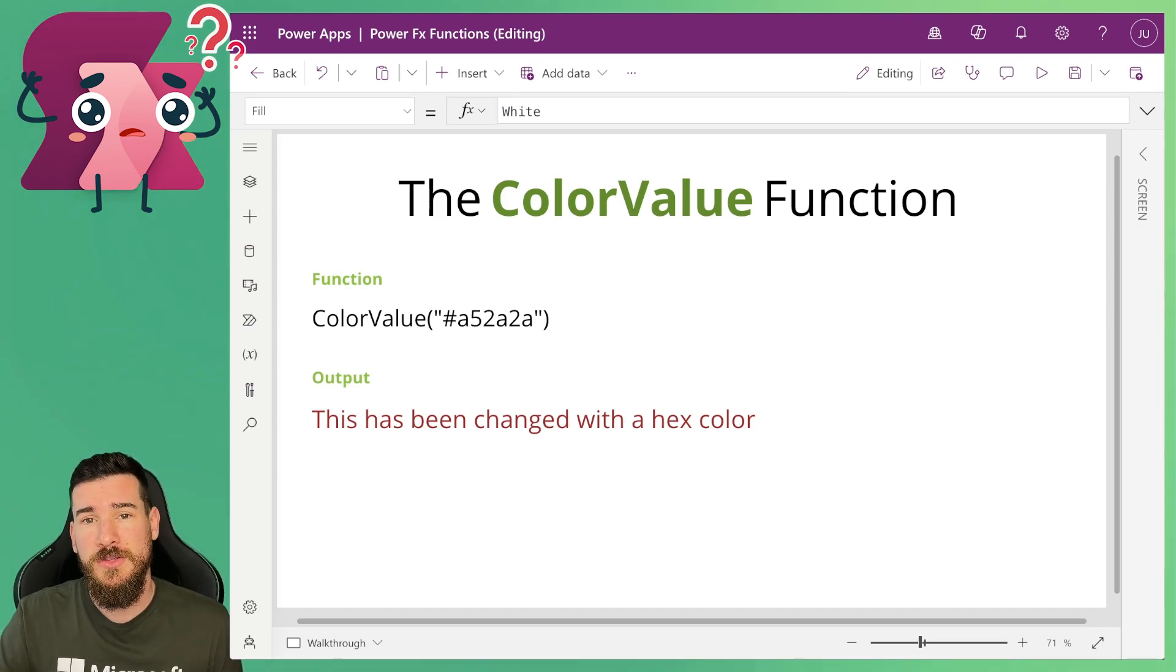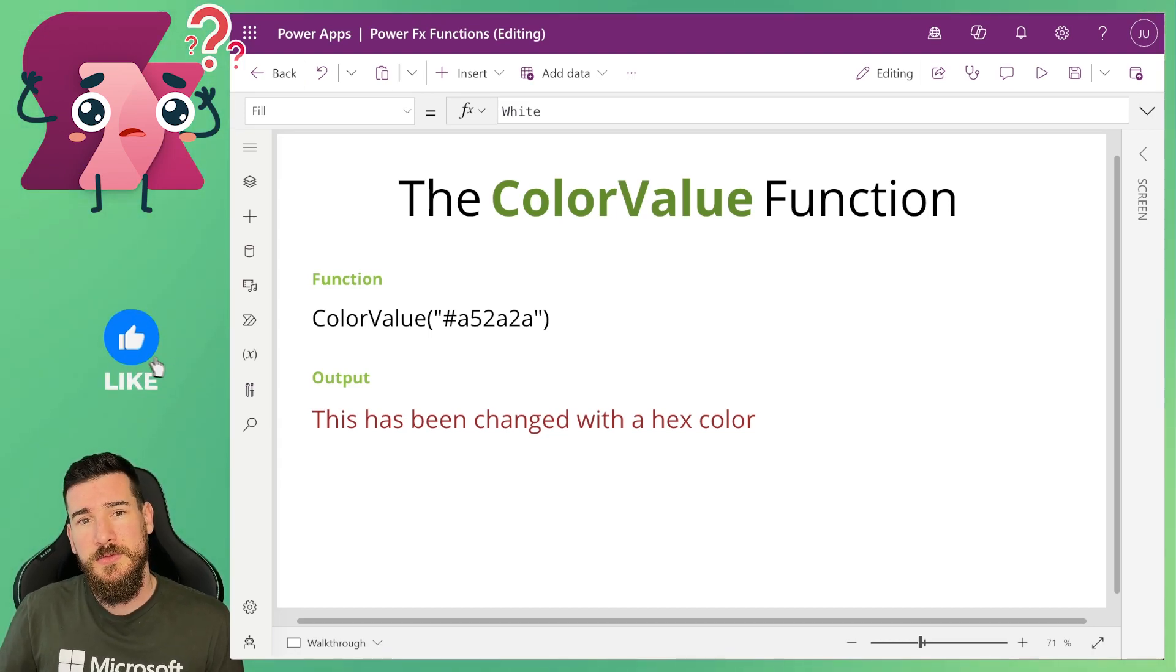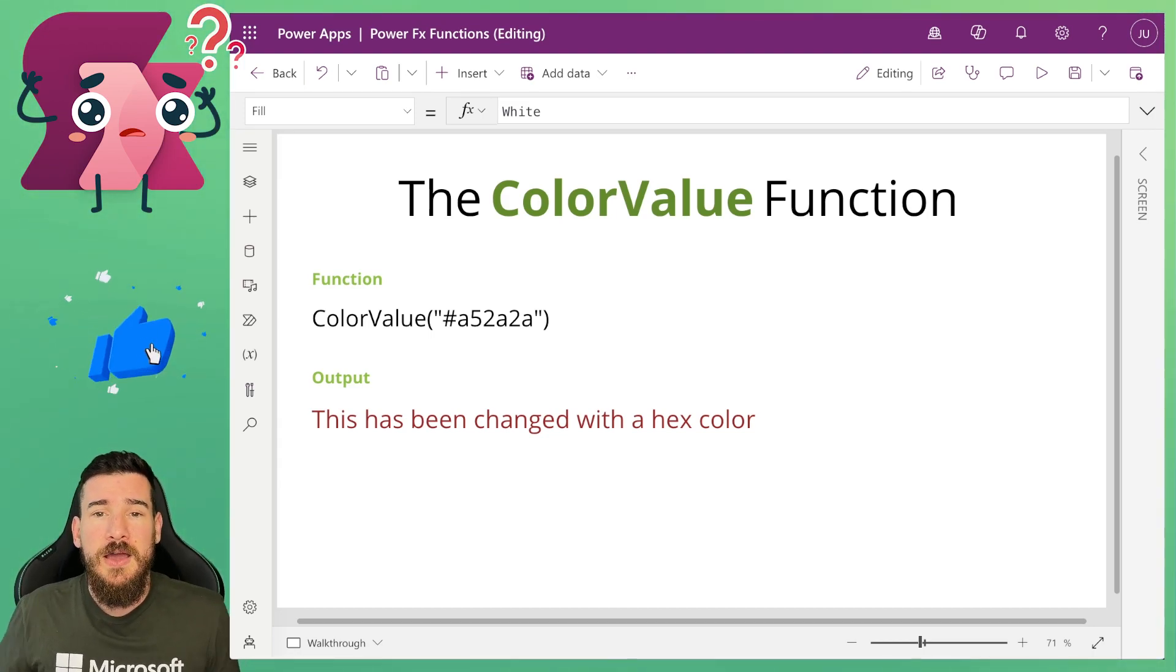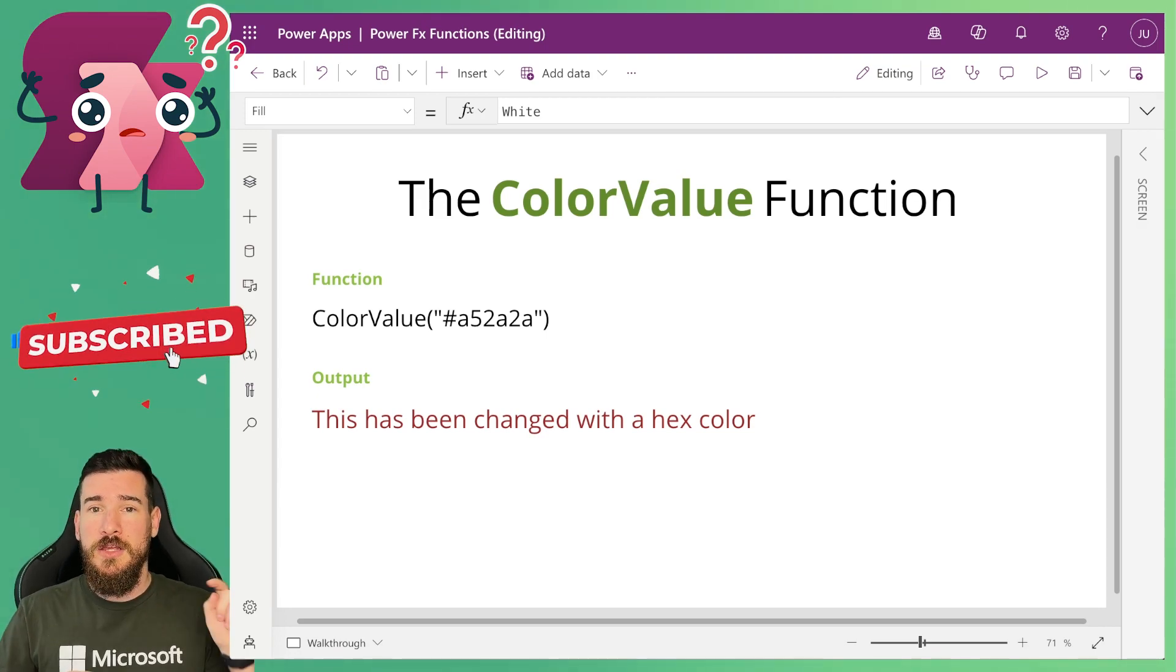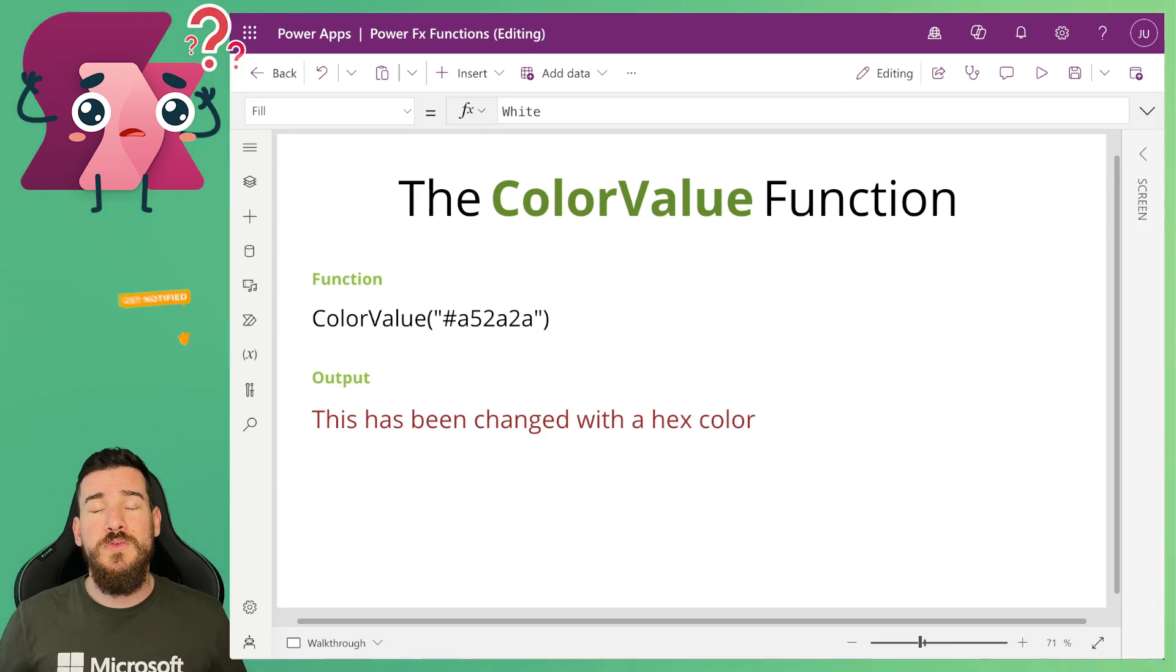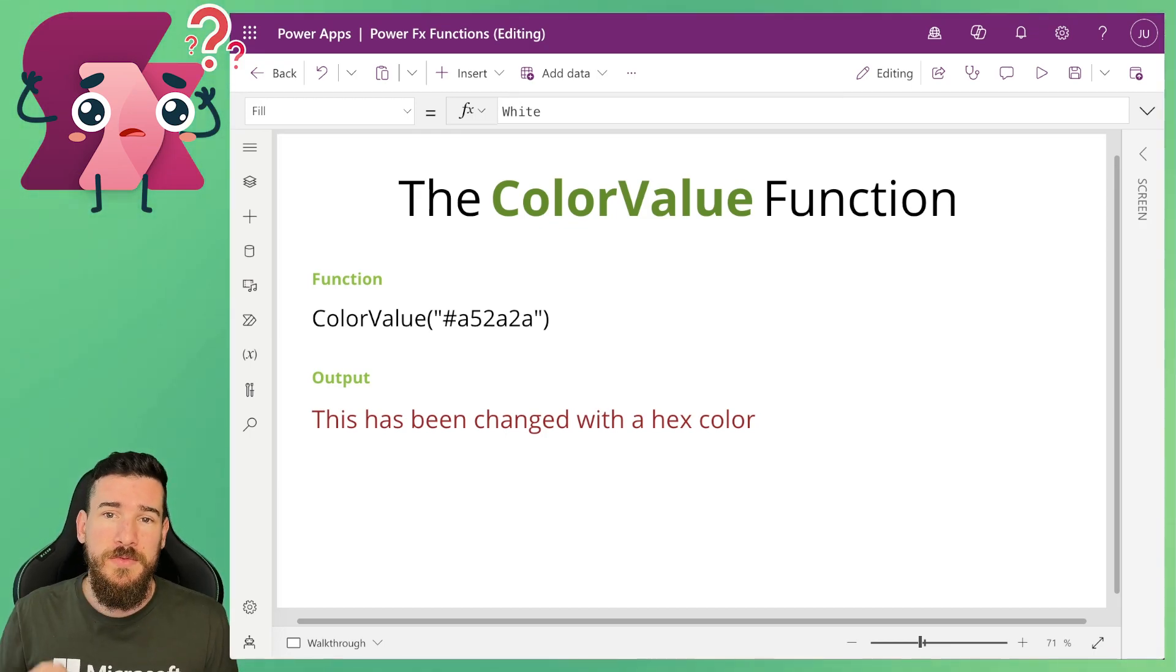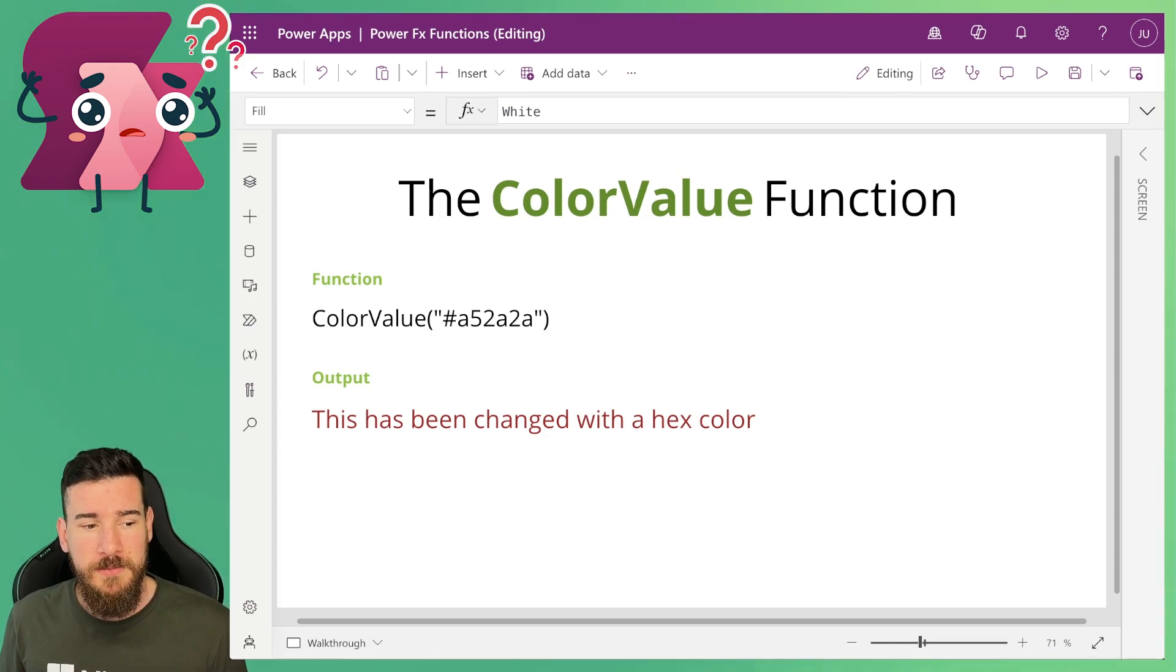But not only that, you can also just type the names of colors in. Now PowerFX does have a color and then you can do dot and then select the name of a color, but you can also type it in as well with the ColorValue function. So let's actually take a look at this function in action then.